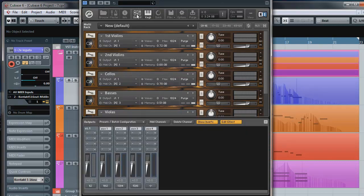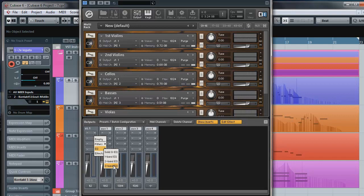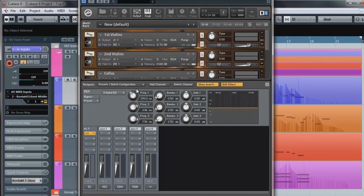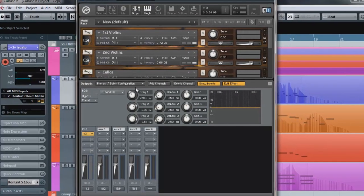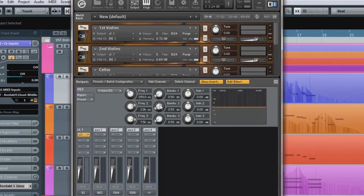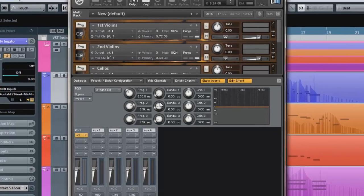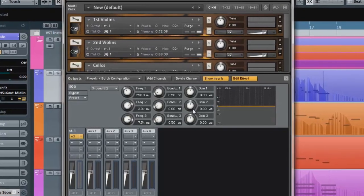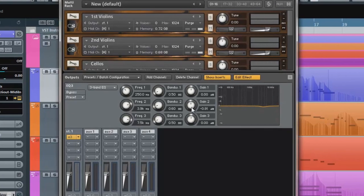I started by applying an instance of the standard 3-band EQ in contact to the master output channel that CS is routed to. Generally I find that using an EQ in a master channel can help glue a mix together and this also applies to strings.